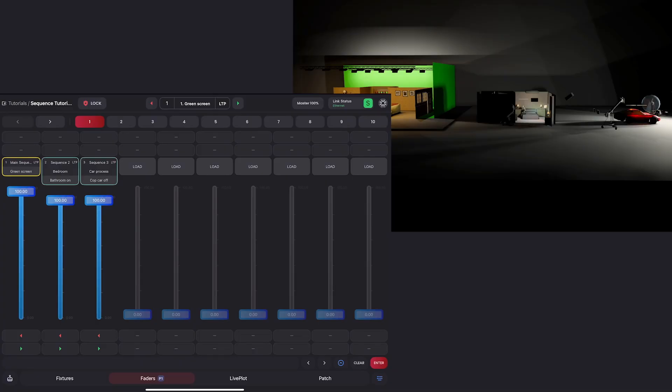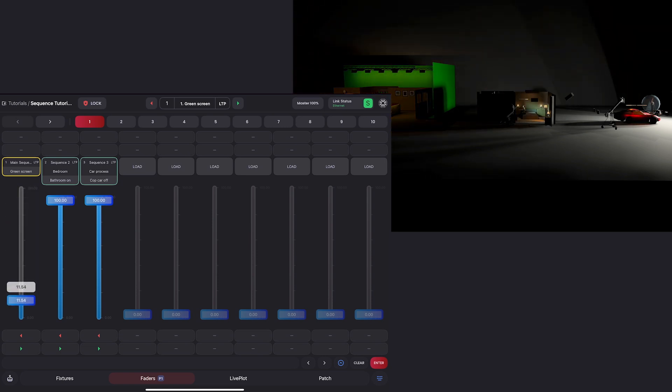Okay, here we are in the file that we had last time. If you remember, we have three sequences one, two, and three. Sequence one here, if I take it down and up, that was for our green screen set on the left.